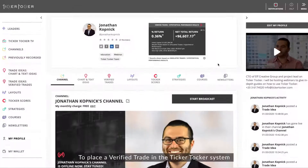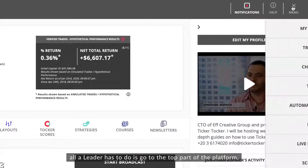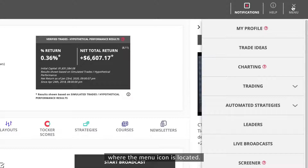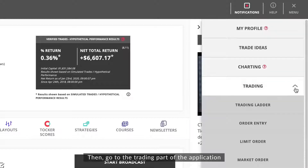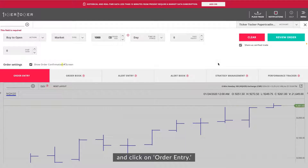To place a verified trade in the Ticker Talker system, all a leader has to do is go to the top part of the platform where the menu icon is located, then go to the trading part of the application and click on order entry.